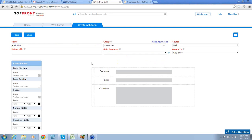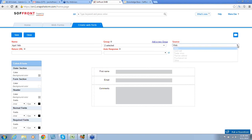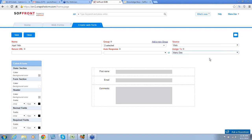Next, you can choose your source value from the source drop-down list. We're going to call this Web. And then under Assign, you're going to assign a sales rep. I'm going to choose Manu Das. This will assign all of the leads coming in from this form to the chosen sales rep.